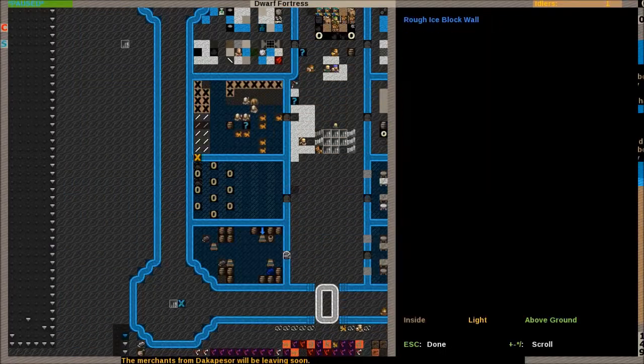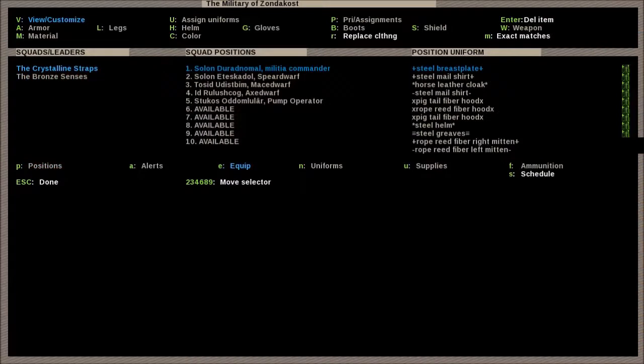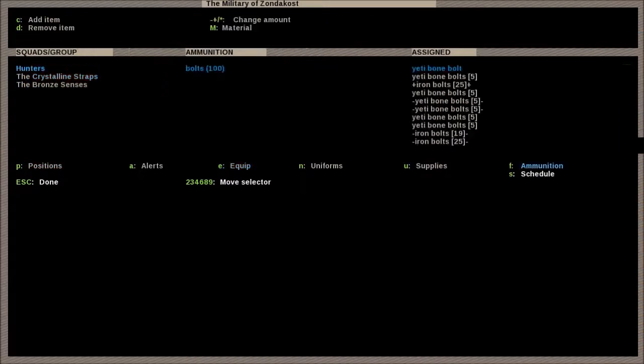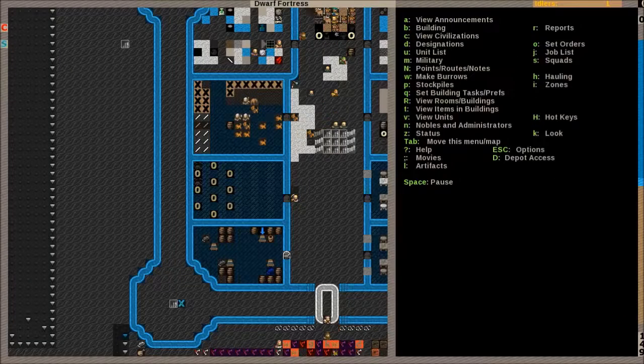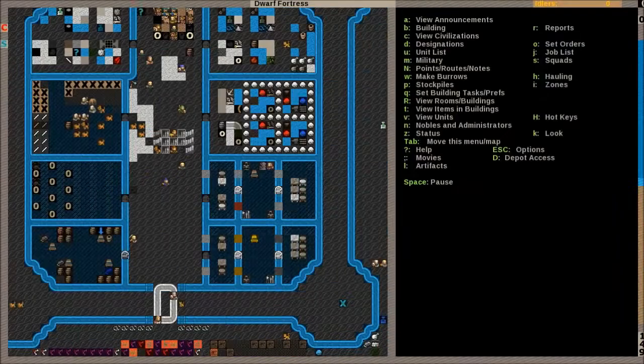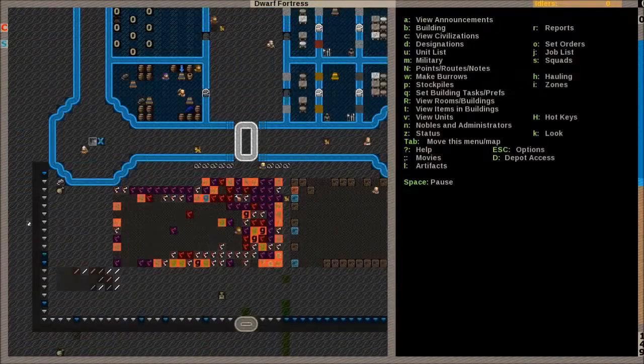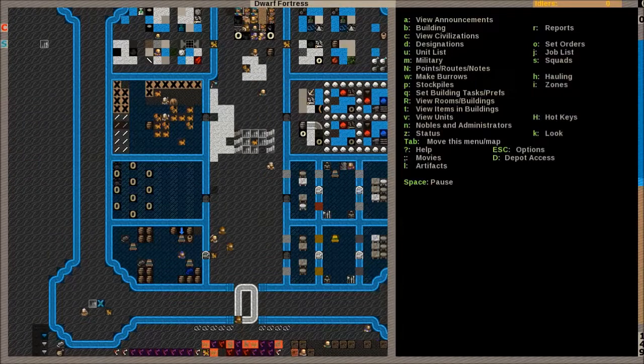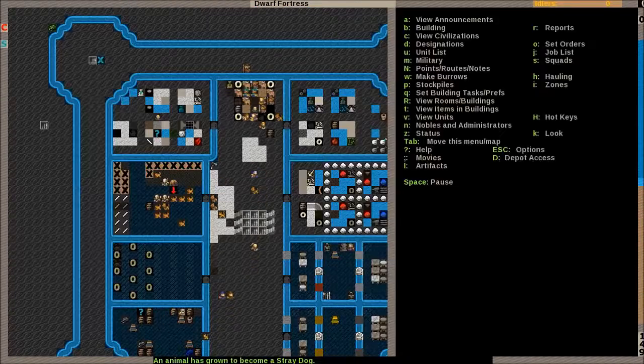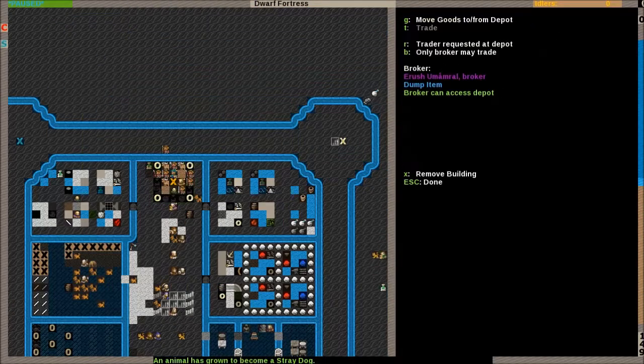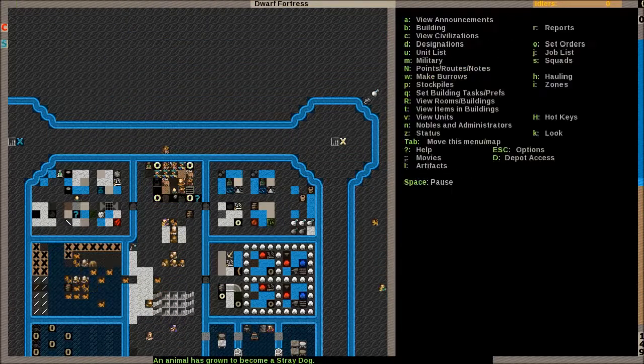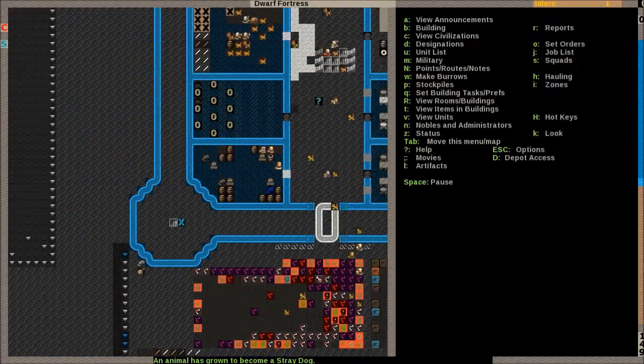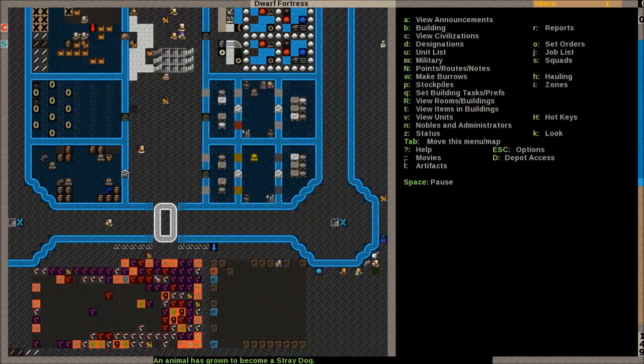I mean, they're right there. It's part of their uniform. Ammunition, 250 bolts. And that's for the whole squad. So with five of them, that's many each. But yeah, the traders are leaving. I did trade with them. Basically bought a bunch of booze and a bunch of logs.